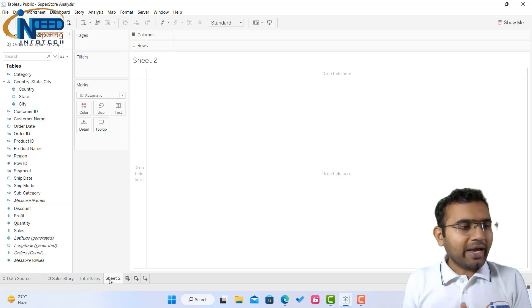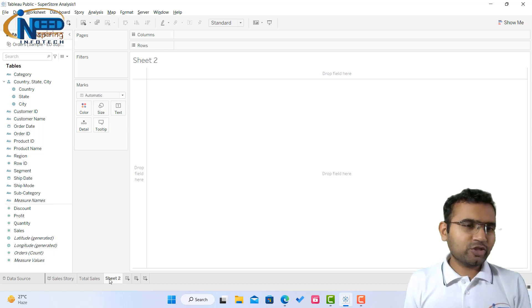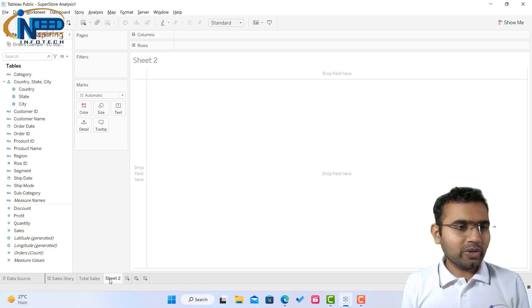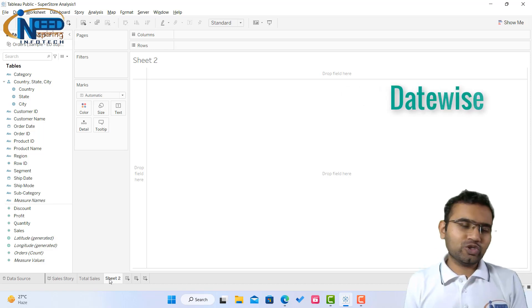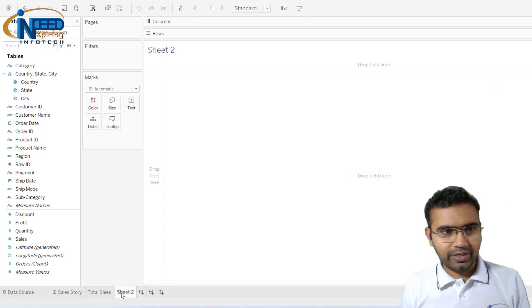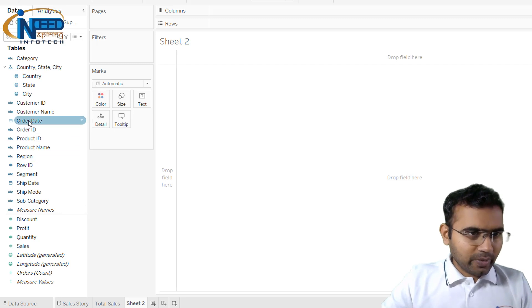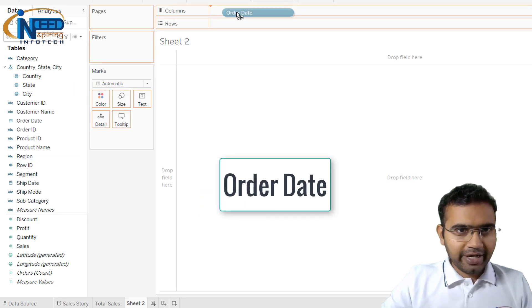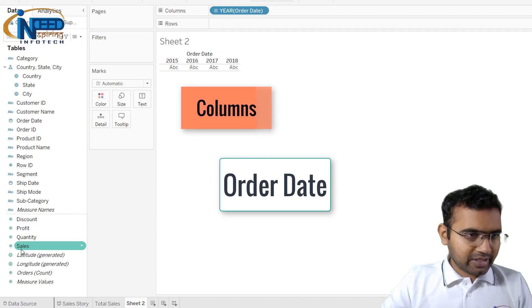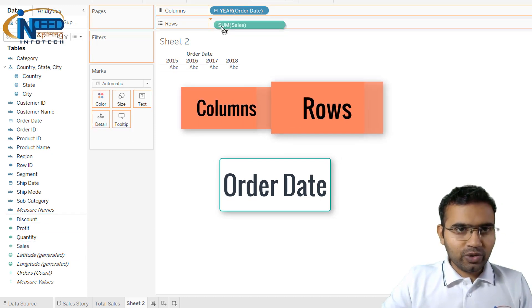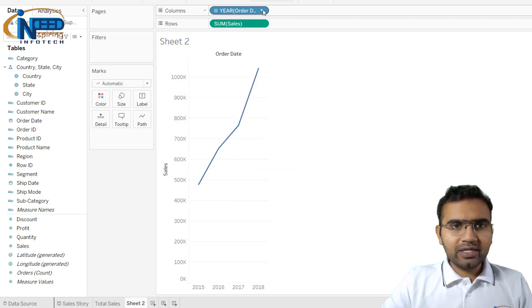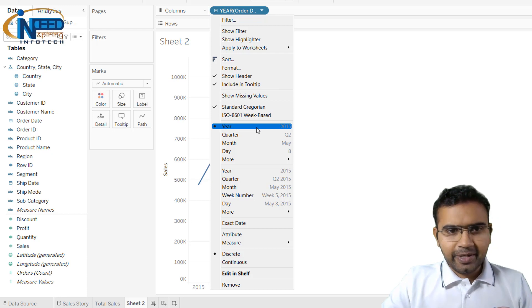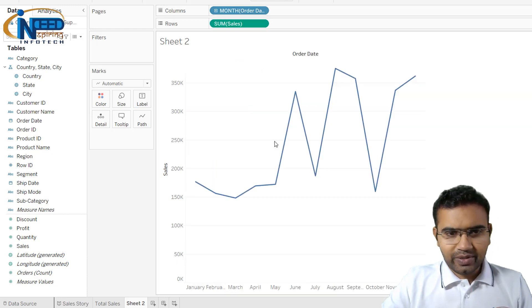Now I'll be telling about in which particular date how much sales was happening. Date wise, and date also I would like to just take year by year. I'll continue with the story with order date and I'll bring the order date into columns and I'll bring the sales into the rows. And this order date also I will change it to, this is already year. I can make it to months.